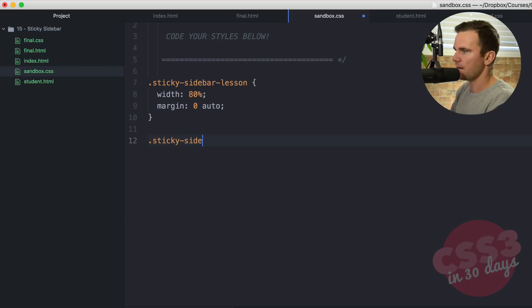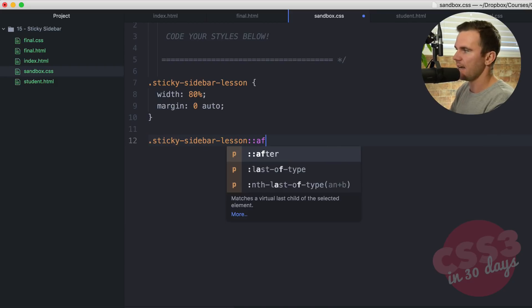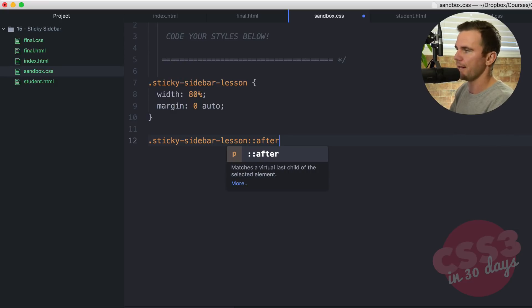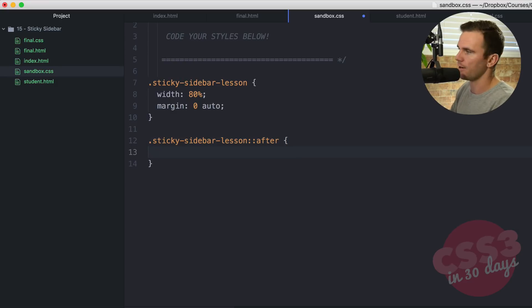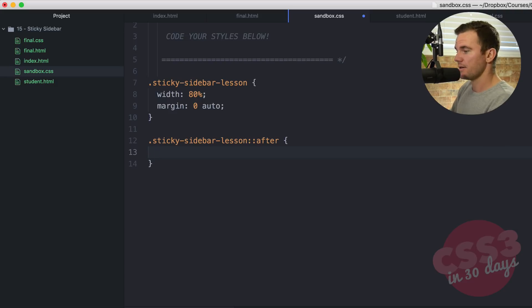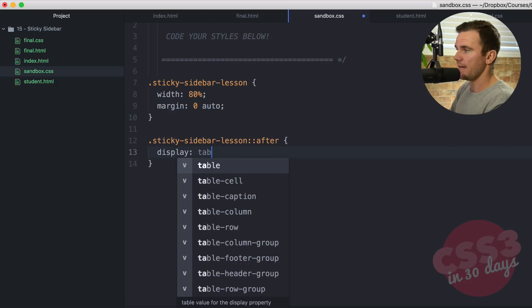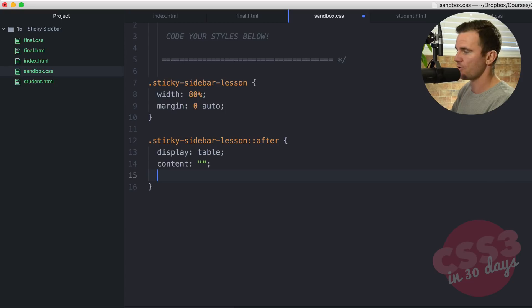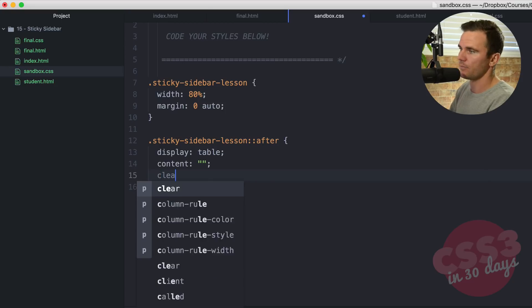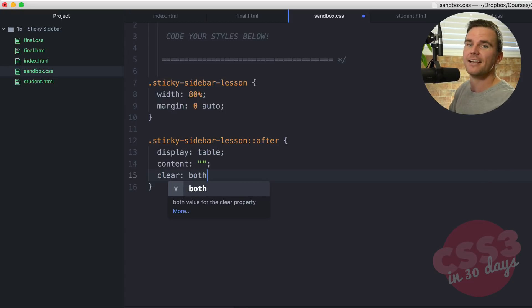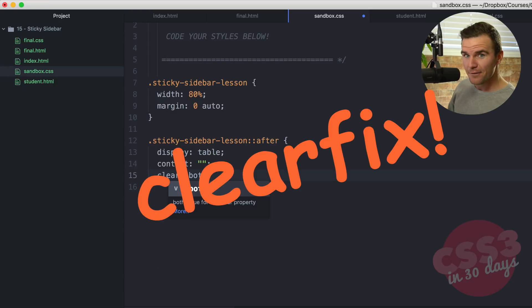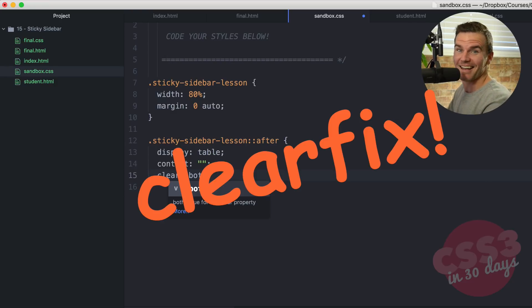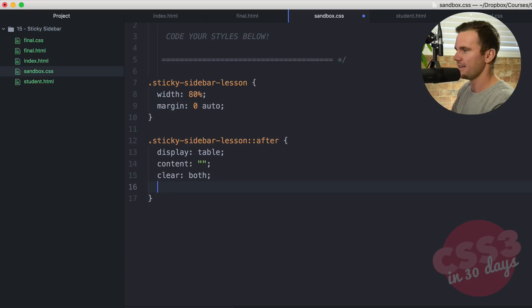Sticky sidebar lesson after pseudo element. After virtual last child. After element. Whatever we want to call that thing. The after. Display table. Content empty string. Clear both. What is this everybody? It is a clearfix. Clearfix. Okay. And that's just simply to allow the footer to stay put rather than collapsing up when we start floating.